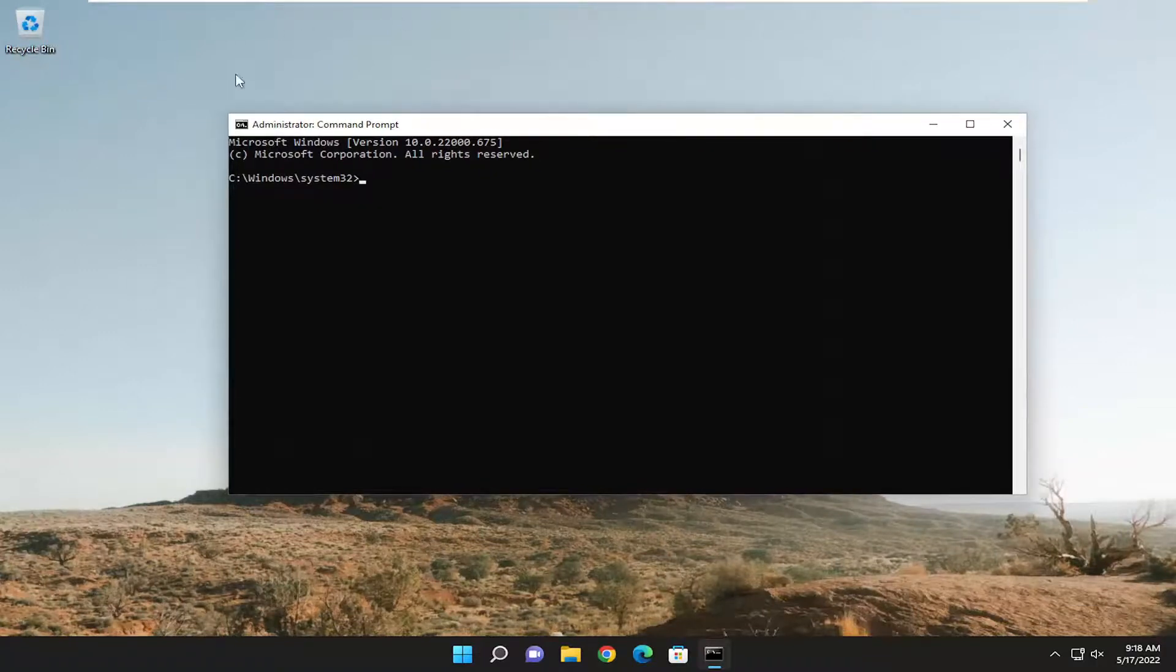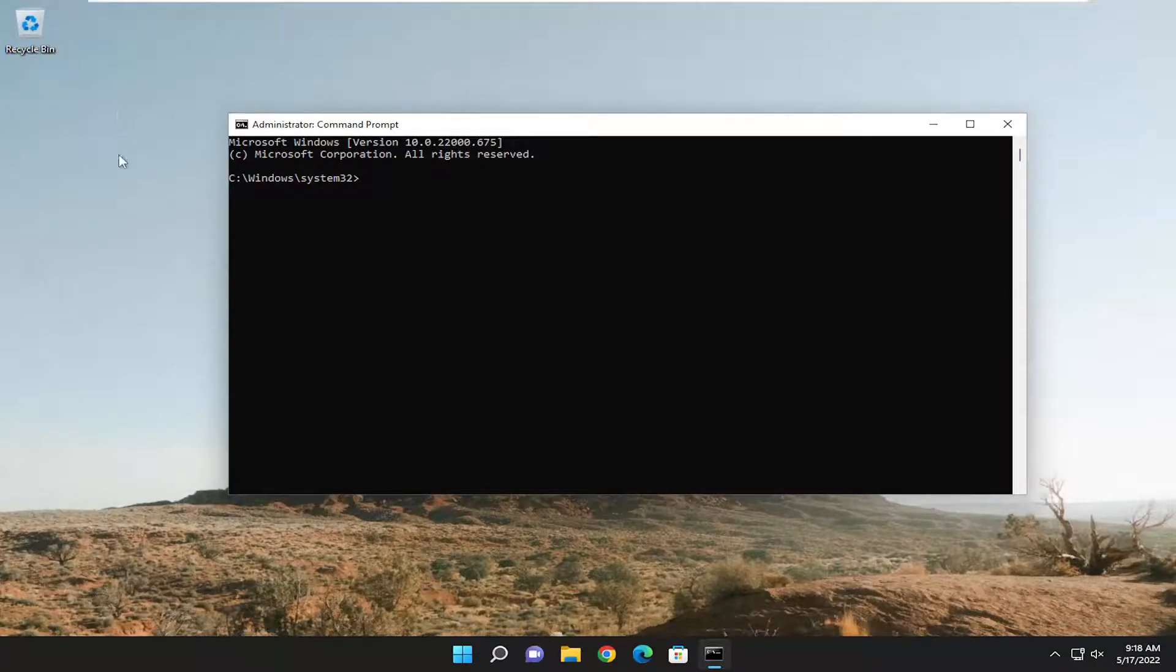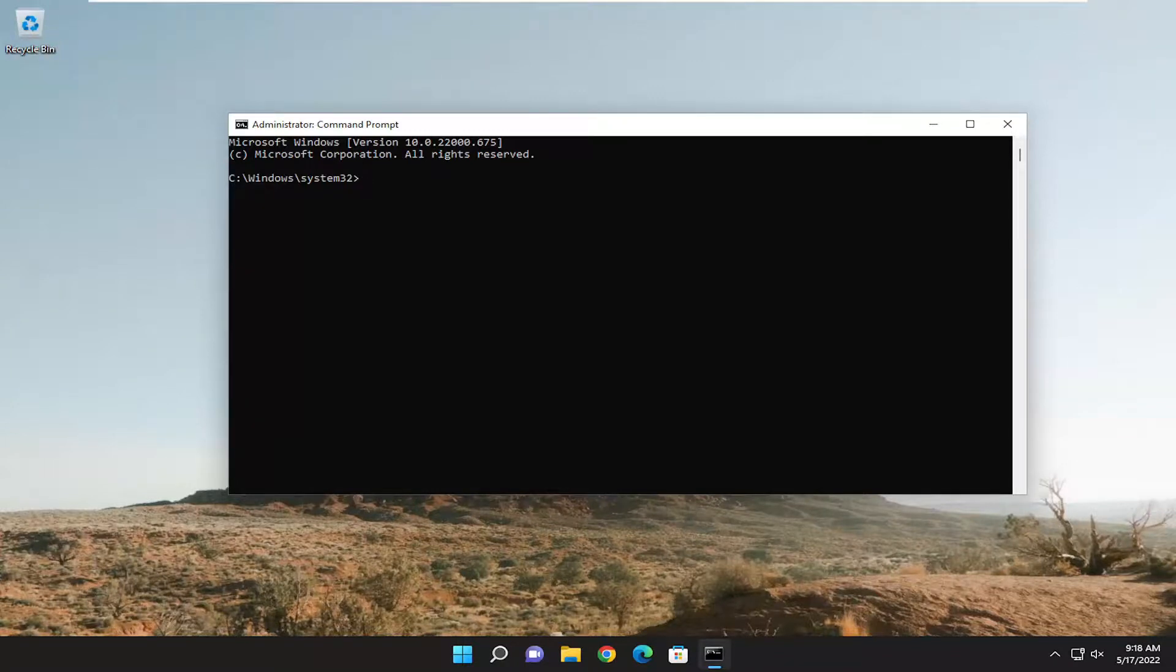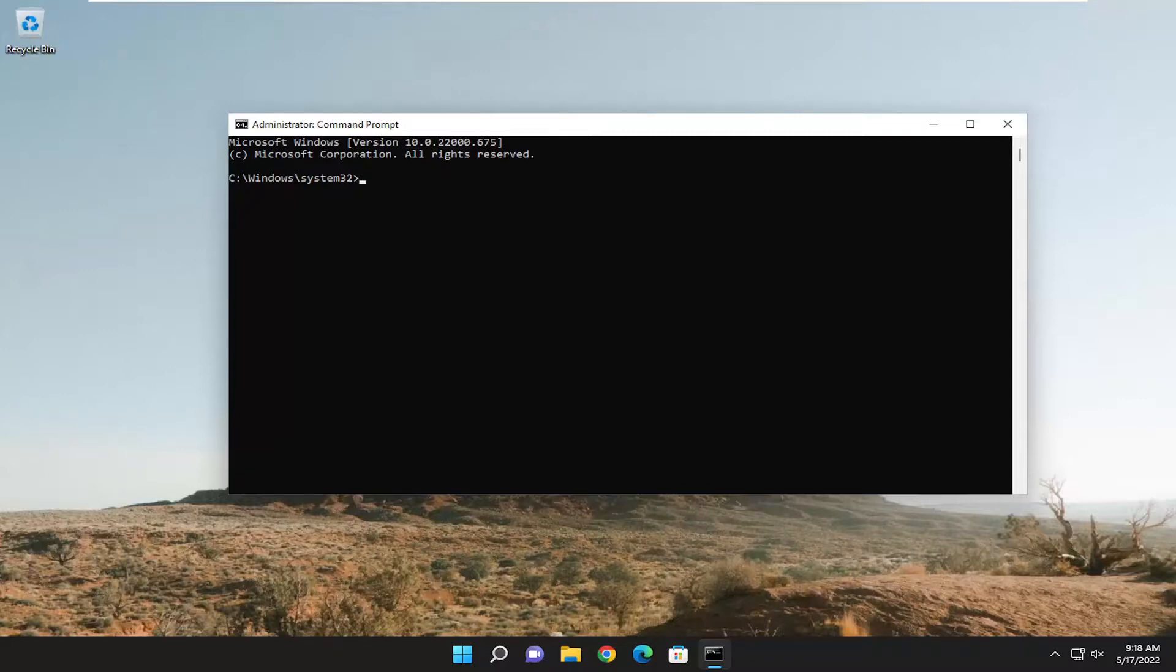If you're accessing Command Prompt through a shortcut, you want to do the same thing. Run it as an administrator, and that should resolve the System Error 5 has occurred message.